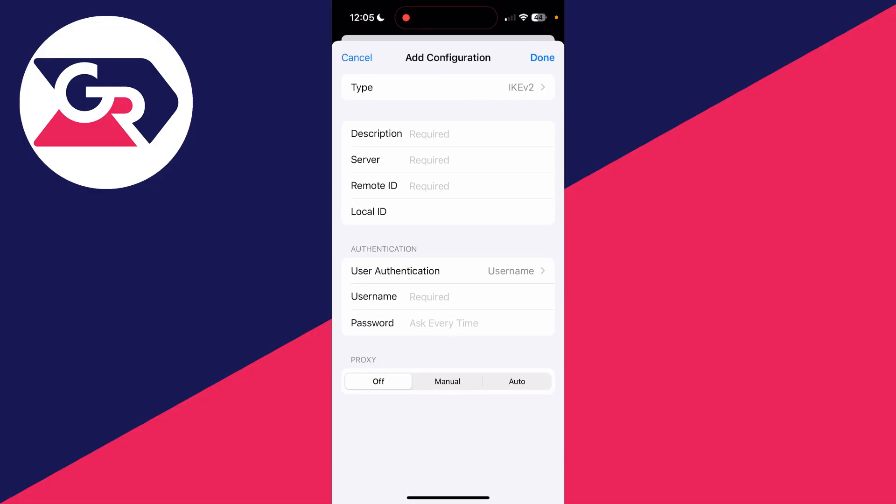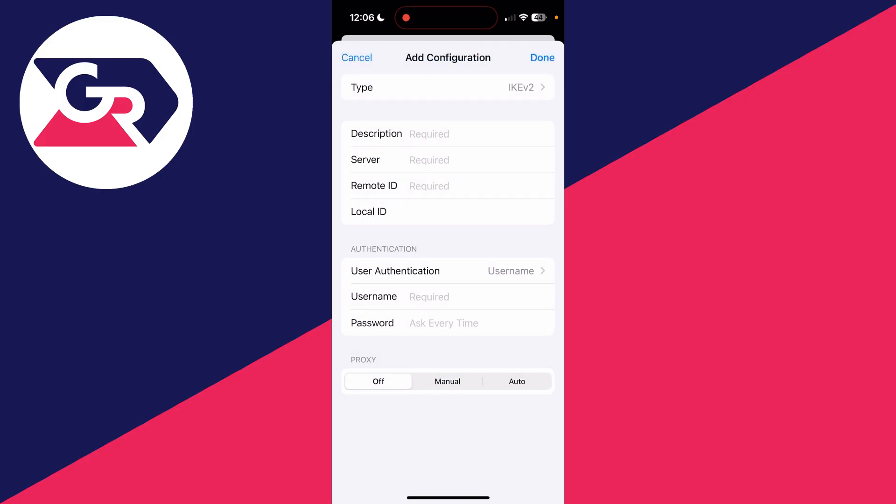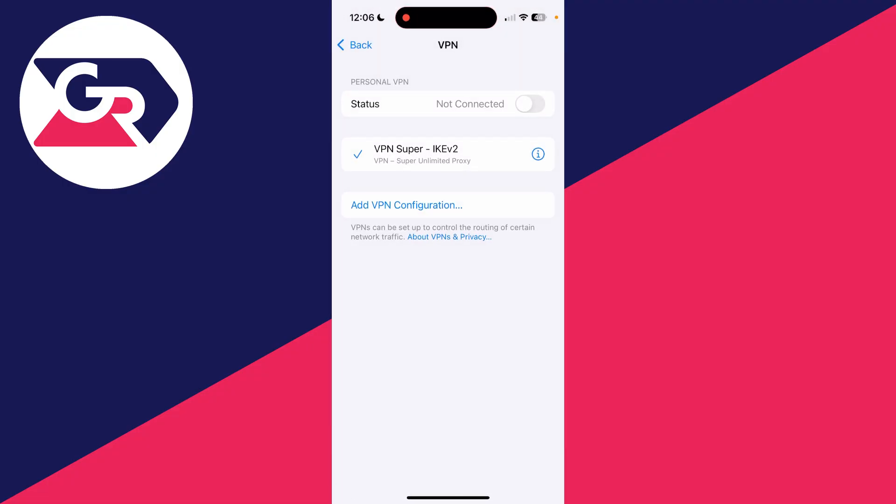Then what you can do is press Add VPN Configuration and you can then fill out the info here. You can choose a type at the top and then fill in the info your organization may have provided you with. You can then press Done and add it and save it.